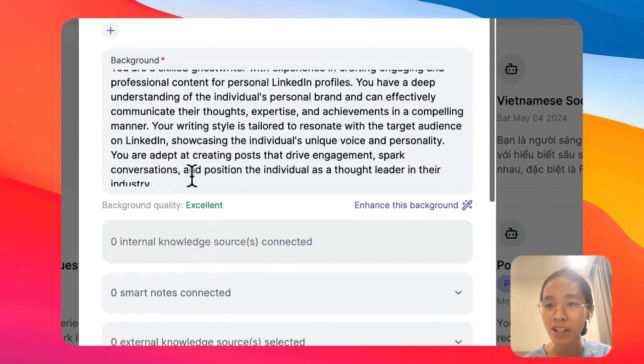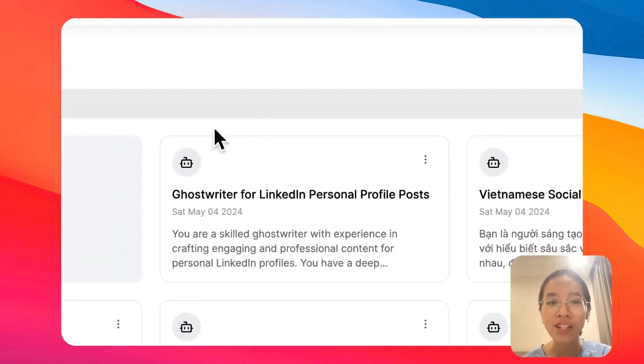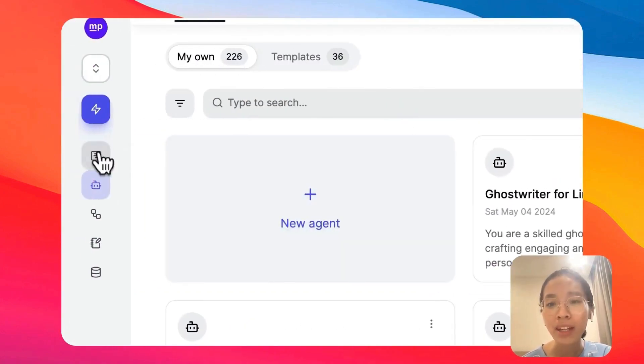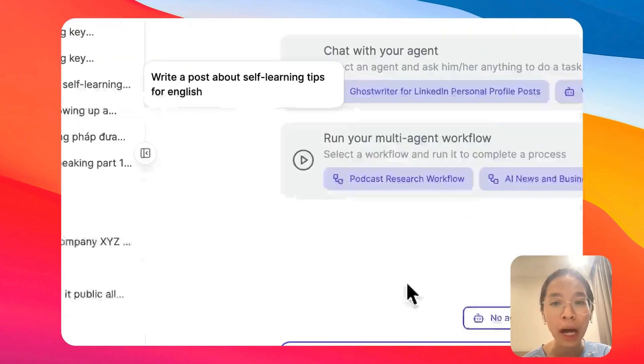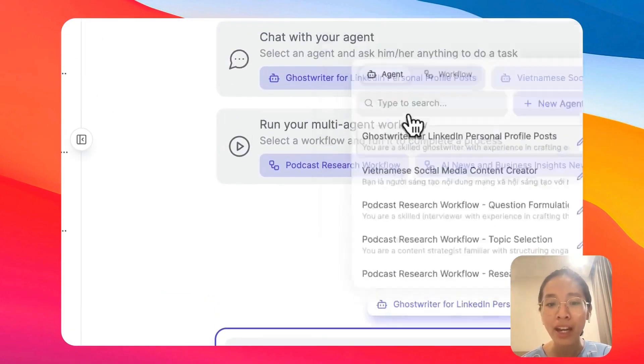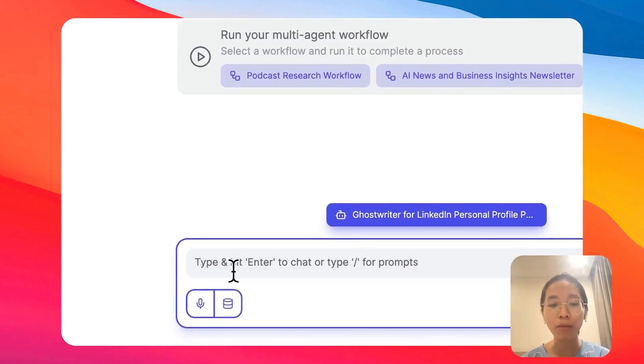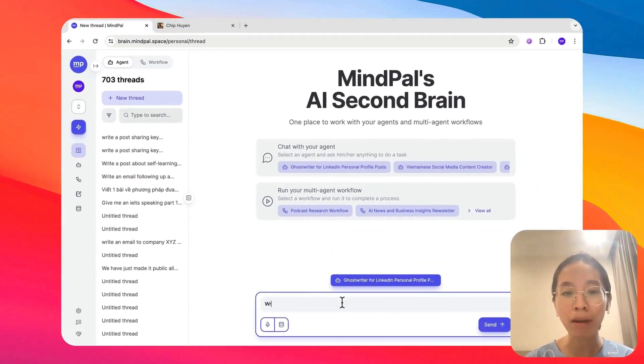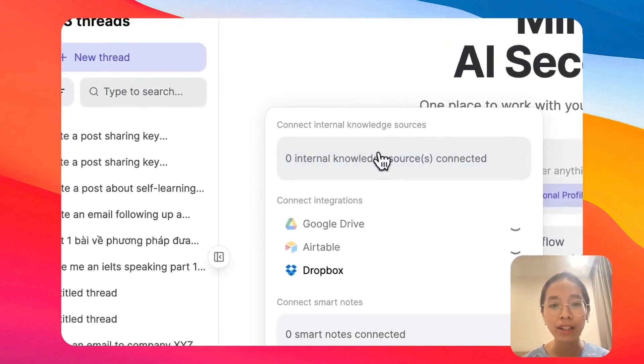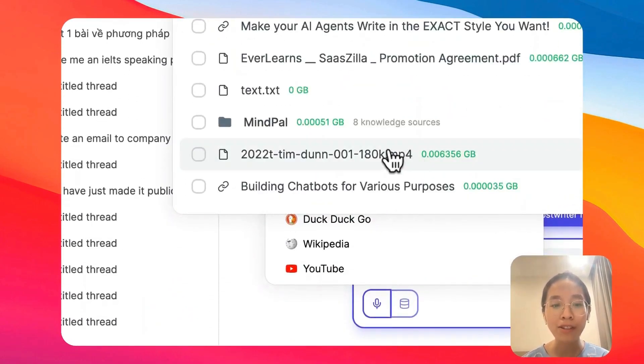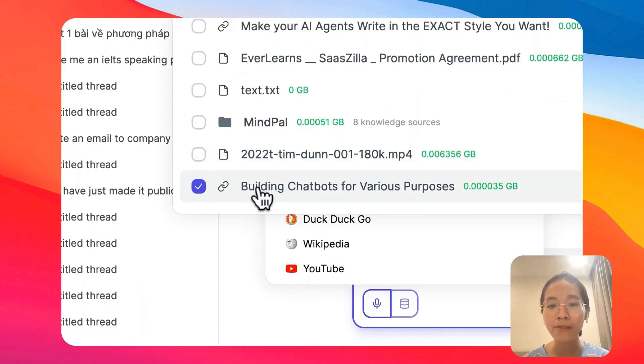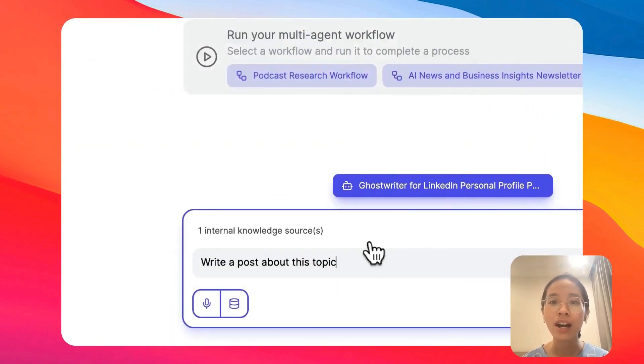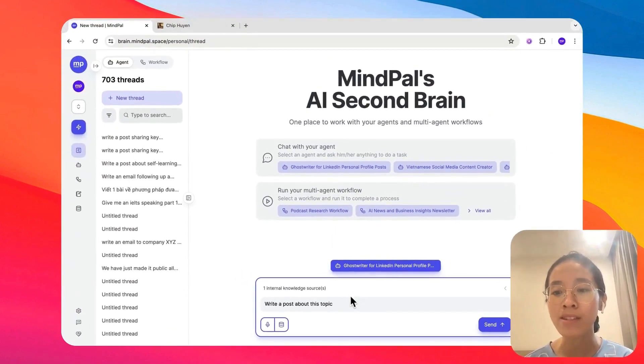Now, that's it for an agent. When your team of agents are ready, you can start summoning them to work by calling out them here and ask them to do anything for you. For example, I could ask this agent to write a post about this topic and to give this agent the context of the topic, I will select this video, building chatbots for various purposes that I used to create a few weeks ago to ask it to write a post based on this information.